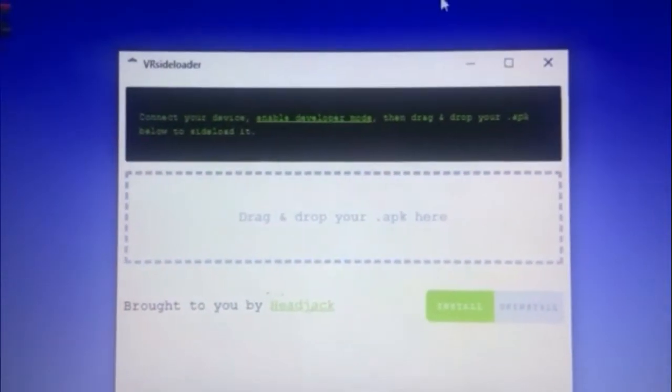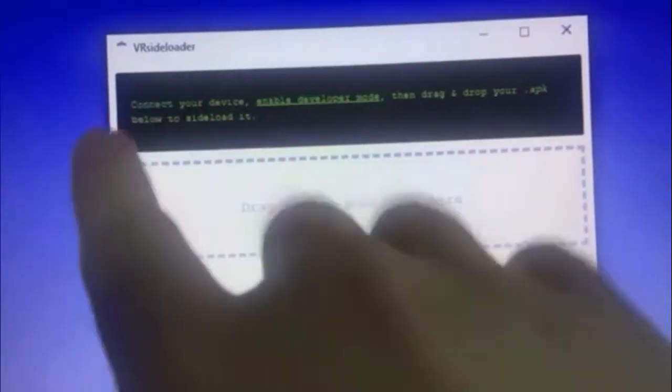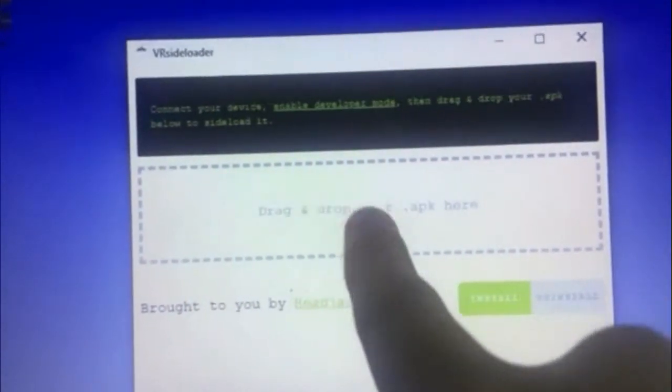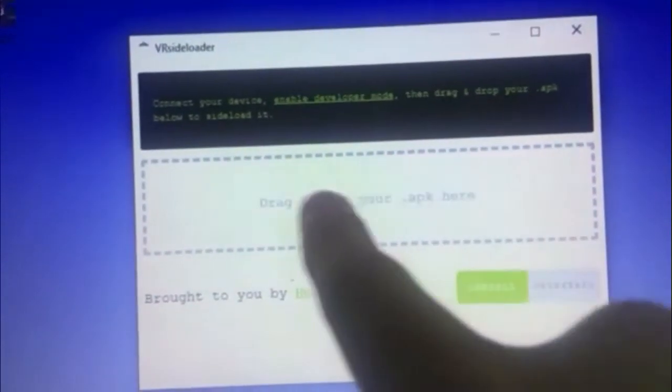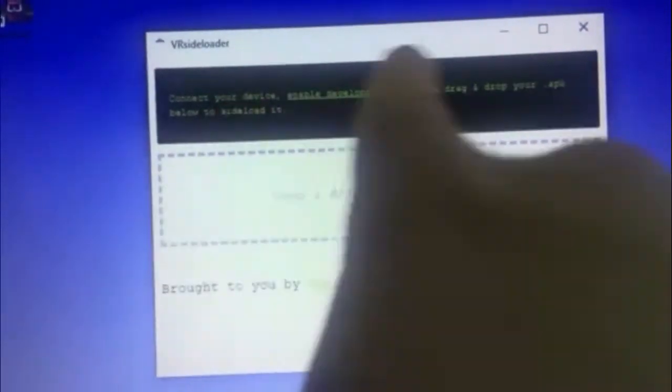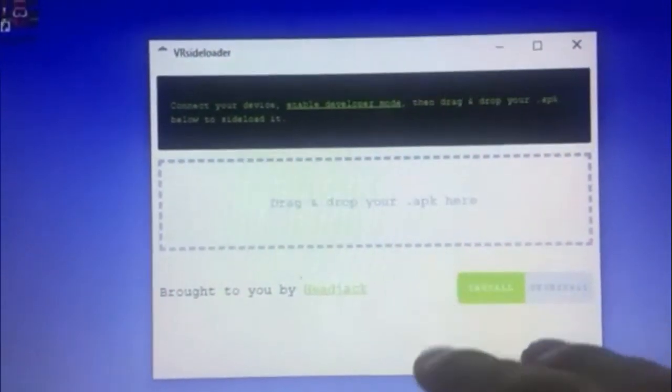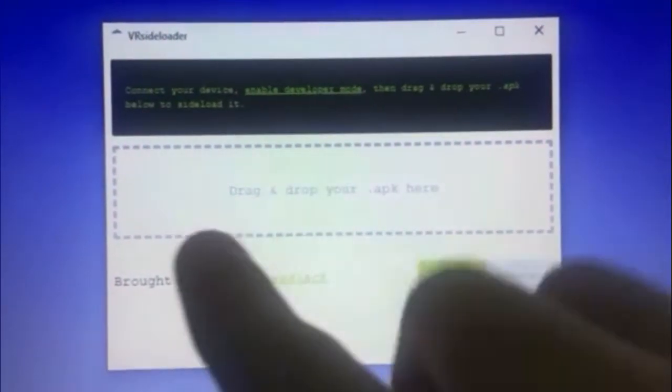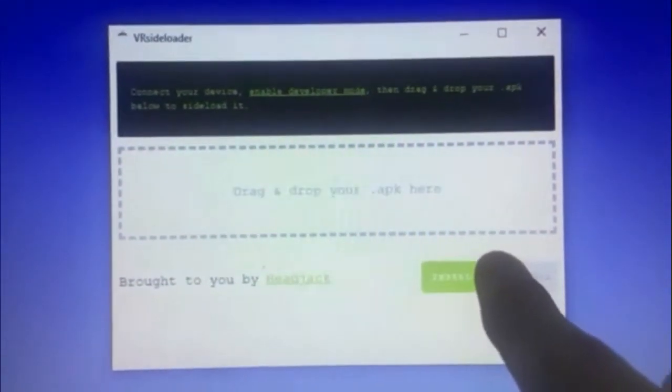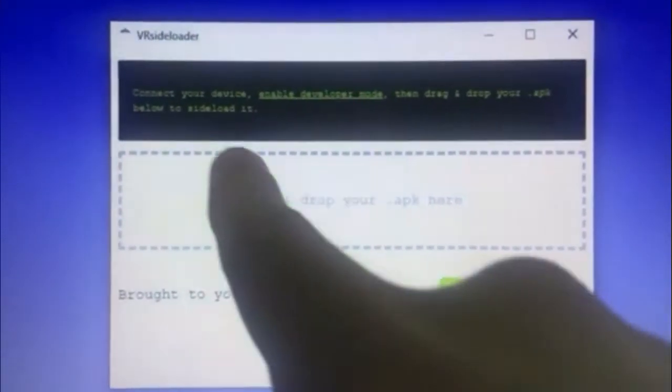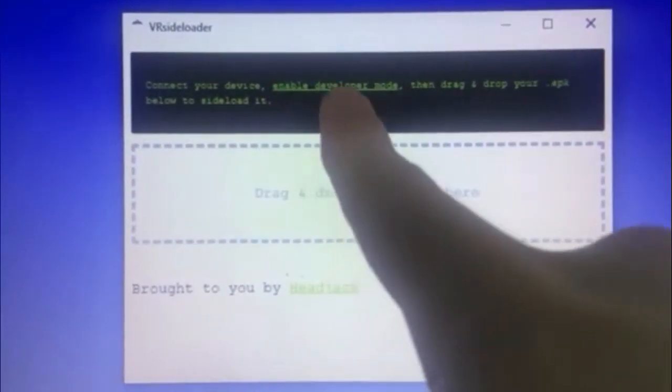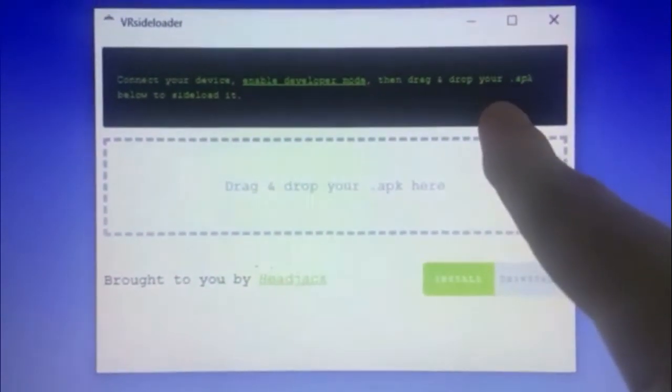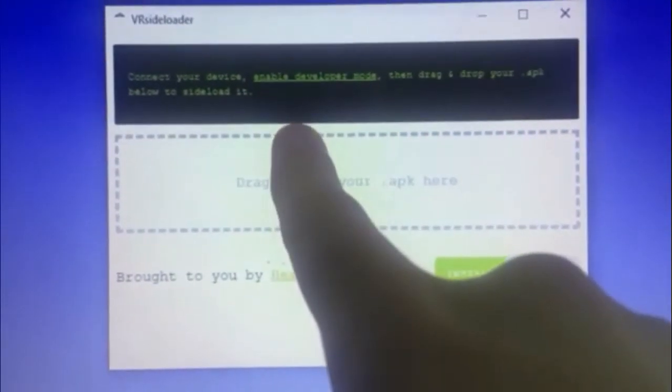Then once it's all set up right here, it should look something like this where you can drag and drop your APK files into here. So then the software right here will sideload any APK file, game or software you want to put onto your Quest 2 right through this. So it does say here, connect your device, enable developer mode, then drag and drop your APK below to sideload it.